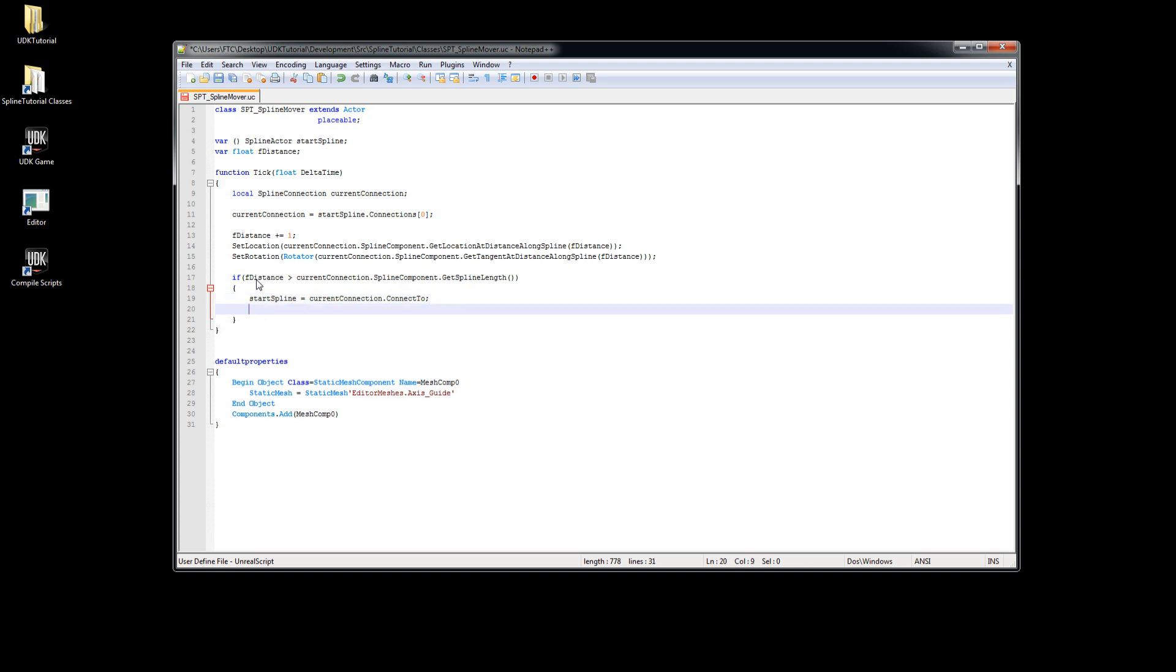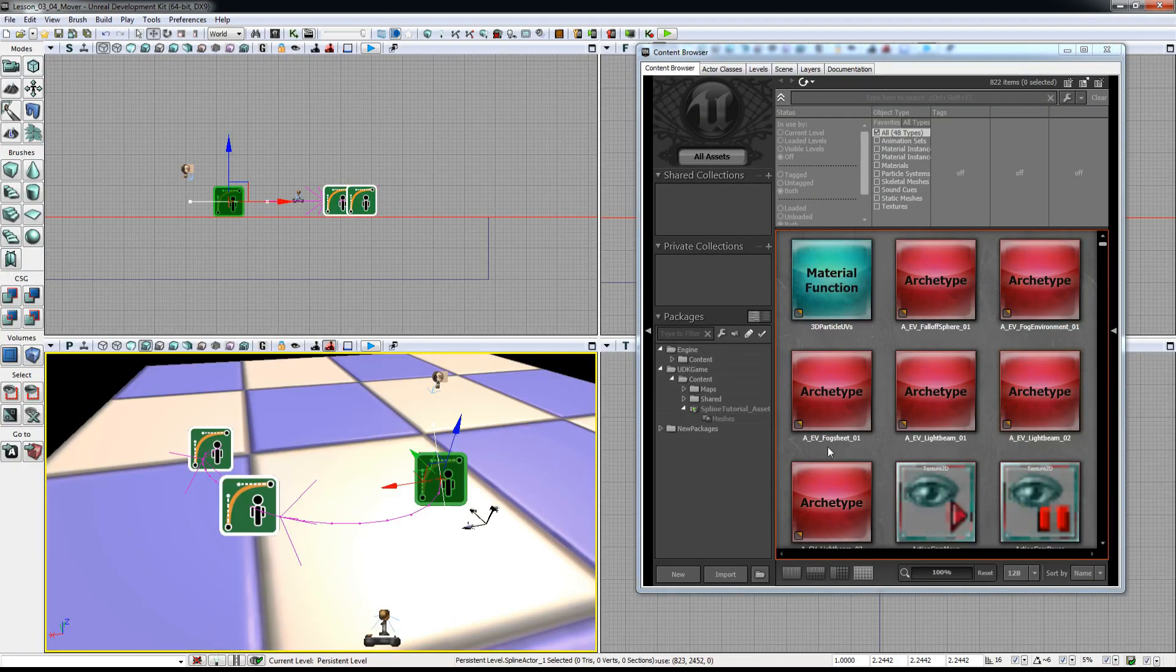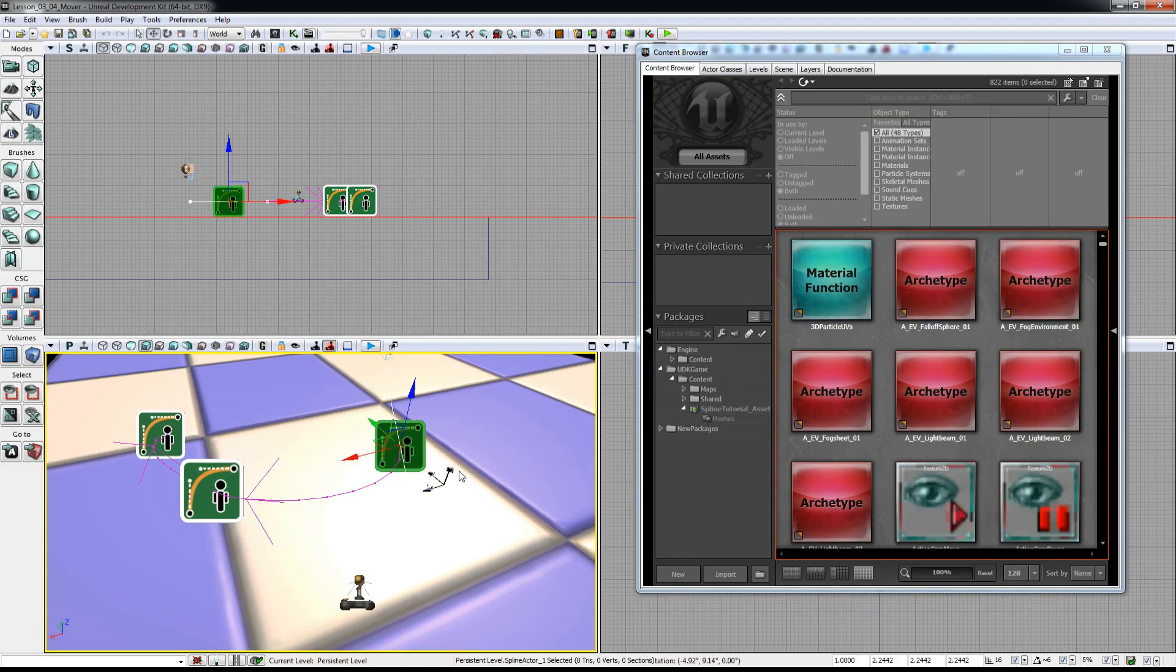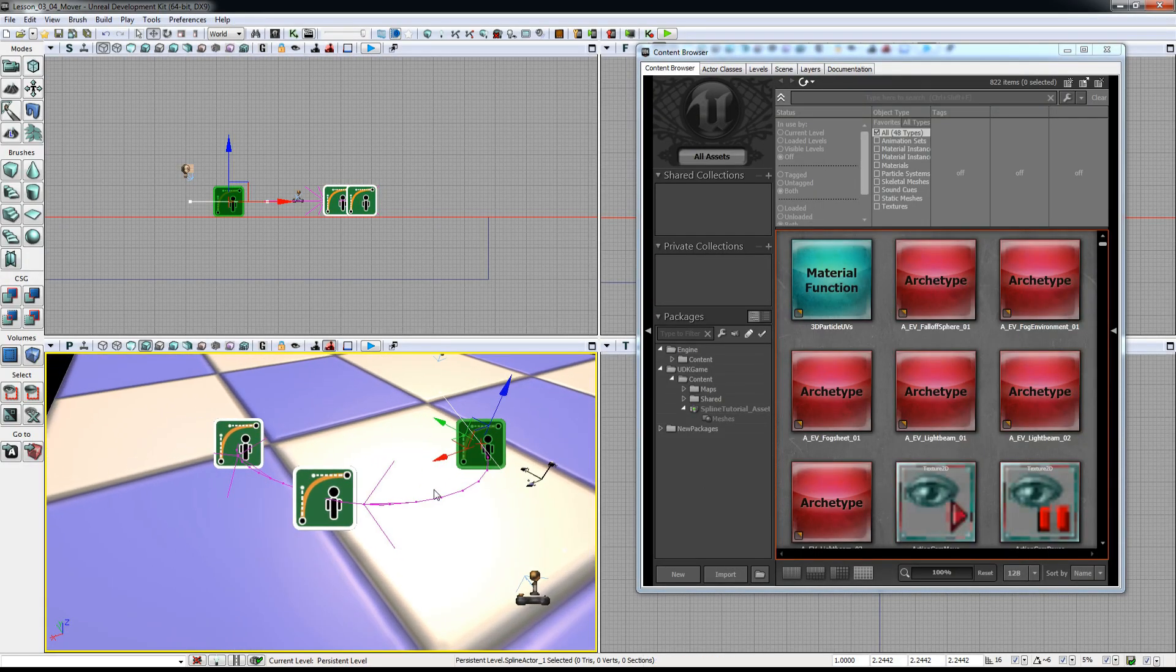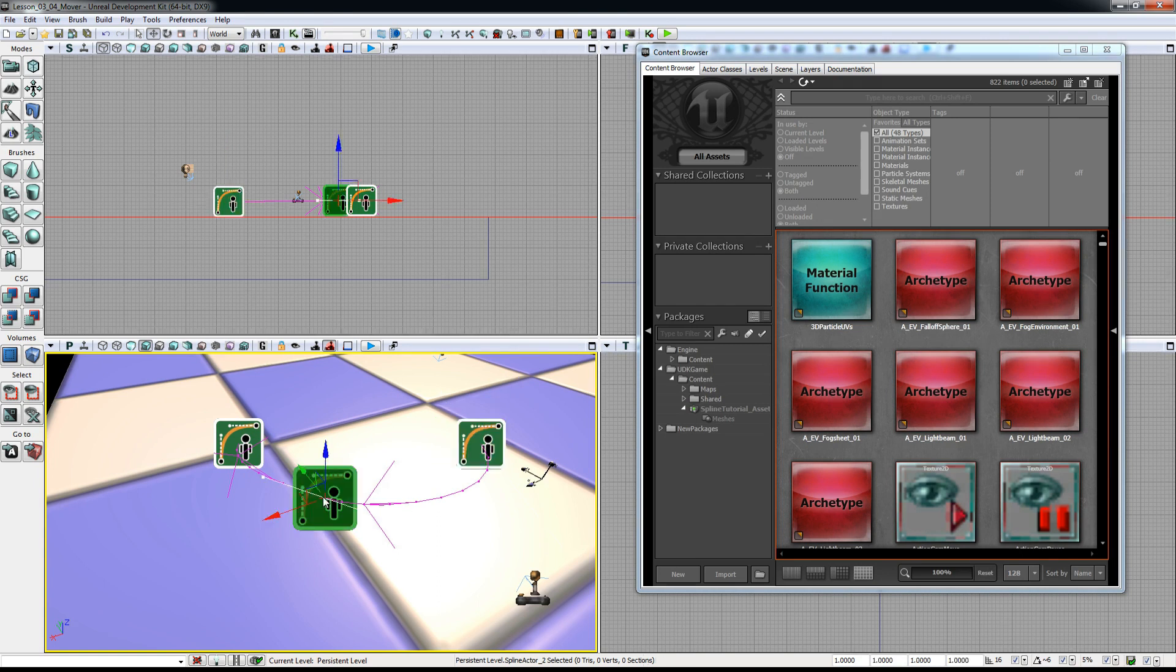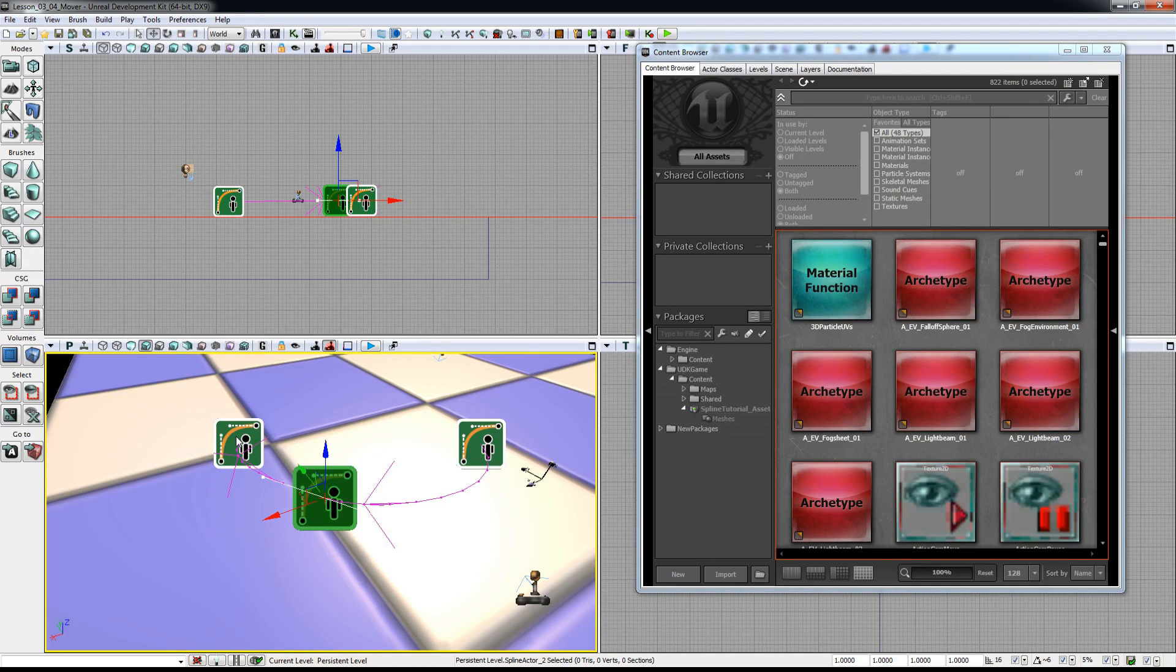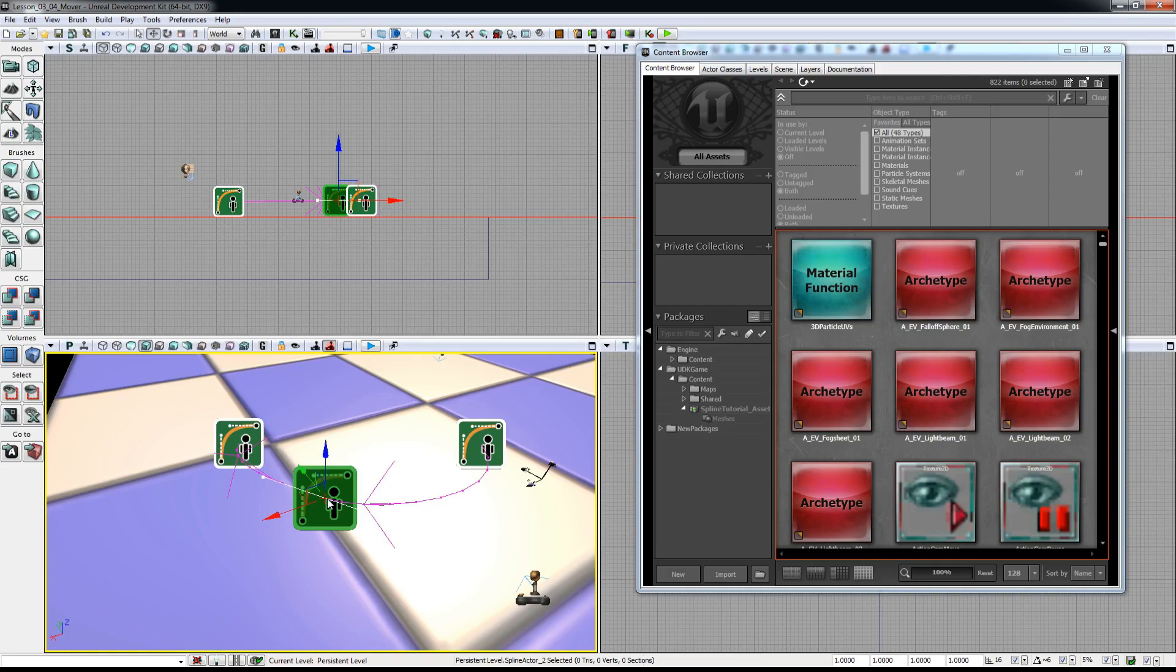We have to reset f distance so our actor will start at distance 0 of the new spline actor curve. If we do not reset, our mover will jump forward to the end of the spline curve because we call get location at distance along spline of the new curve. To prevent that we have to reset our f distance to 0.